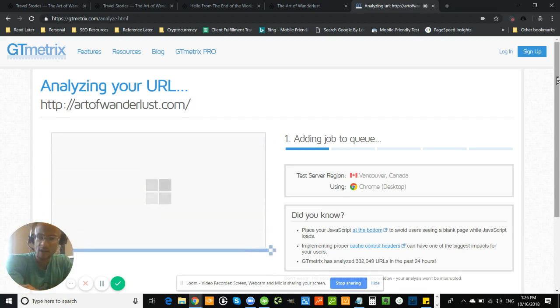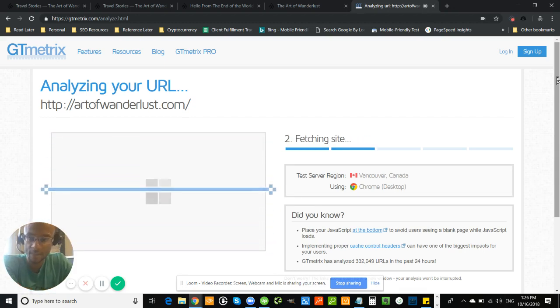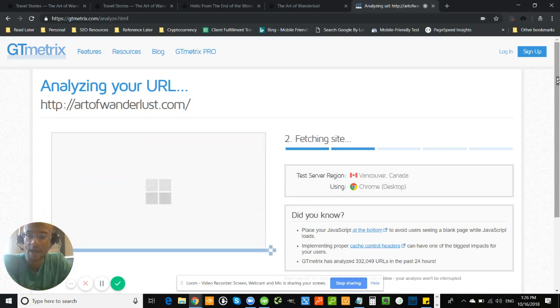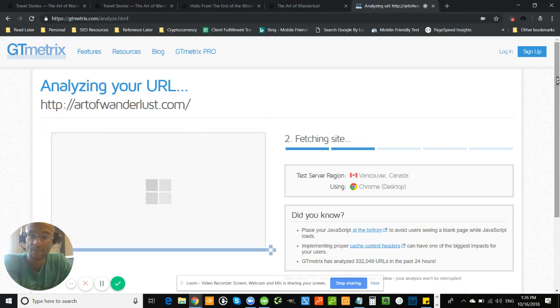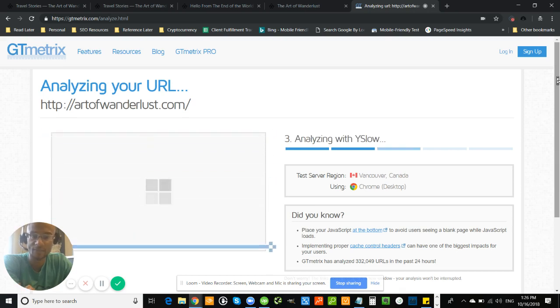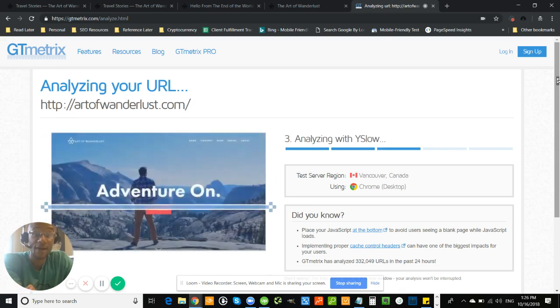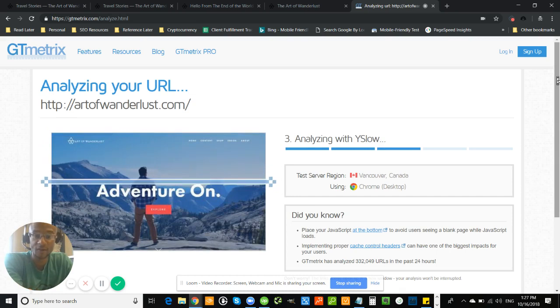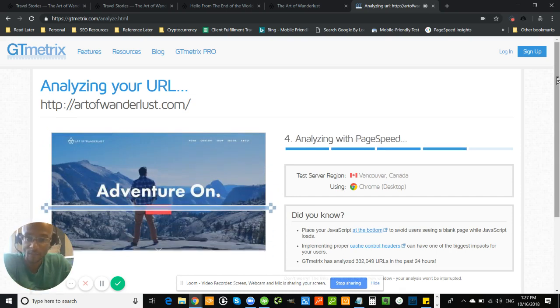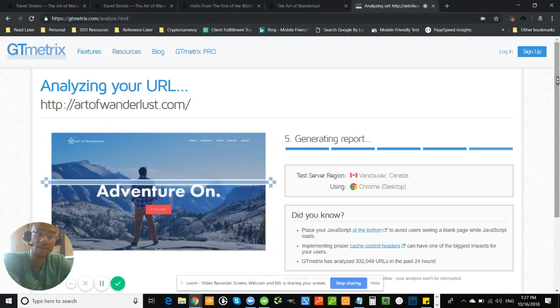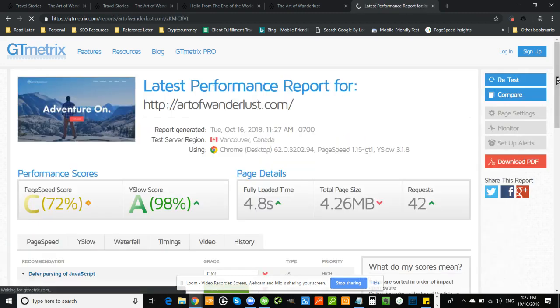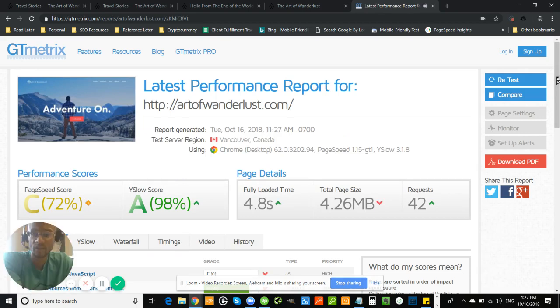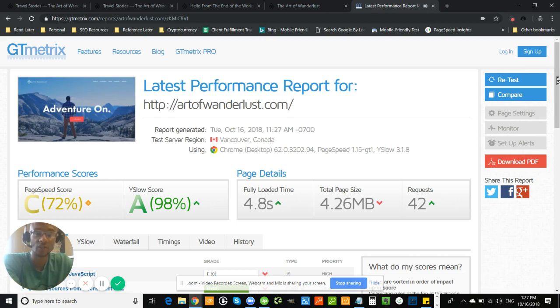The third point I'm going to go over, I'm sure you're well aware of this, is just to blog more frequently. I think you have some really interesting topics. Like I was reading the Art of Wanderlust, the topic you wrote on back in June. Very interesting. I never knew that. So I learned something from reading your article, which is exactly what you want people to do when they come to your website.